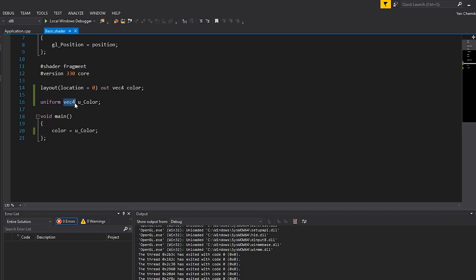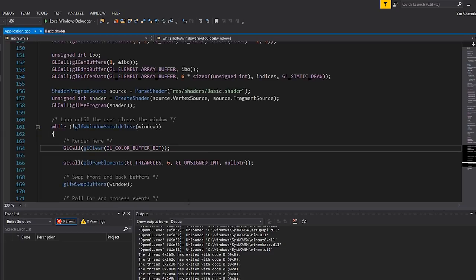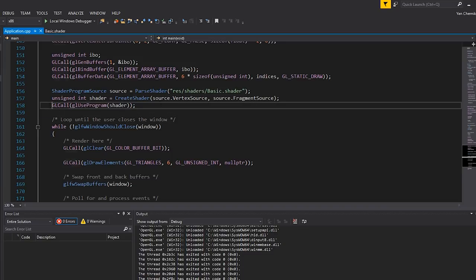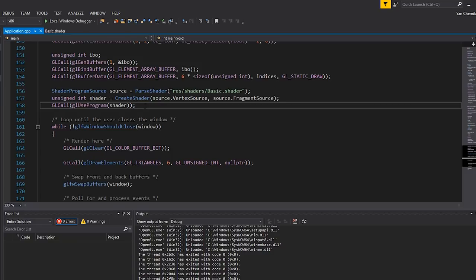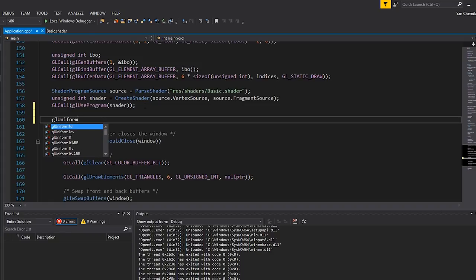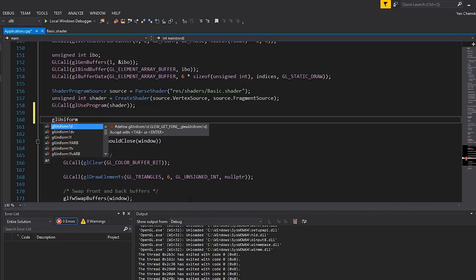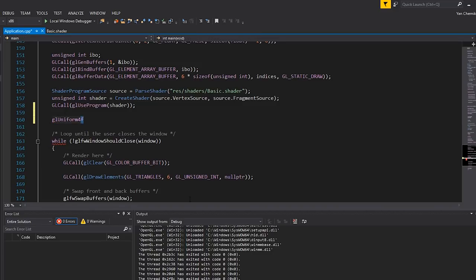Now all that's left is to actually set that uniform from C++. The two things that matter are the type of the variable — vec4, a four-component vector — and the name, u_color. Back in the application, after my shader is bound — after calling glUseProgram — I'm going to call glUniform. There are a variety of functions you can check in the documentation, differing by data type and component count. In this case it's a vec4, which is four floats, so we need glUniform4f: four because there are four components, and f because they're floats.